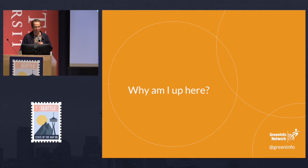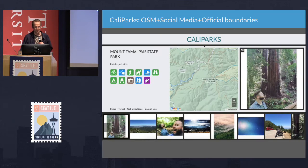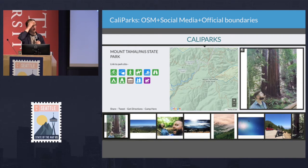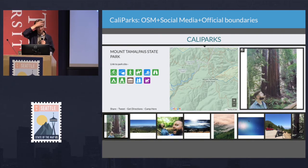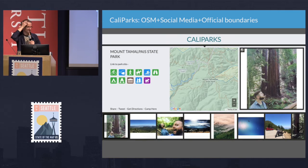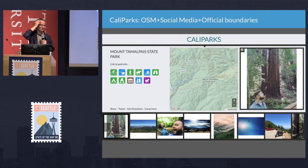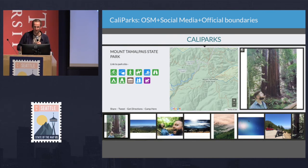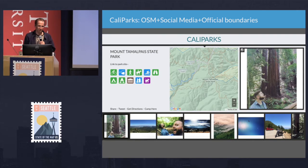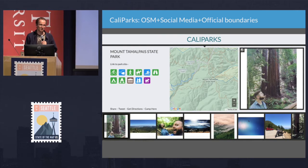Why am I up here? I've been working at the intersection of parks, open space, storytelling, and data, mostly as a journalist and less as a mapper over the last 15 years, and I worked a couple of years at Stamen Design.